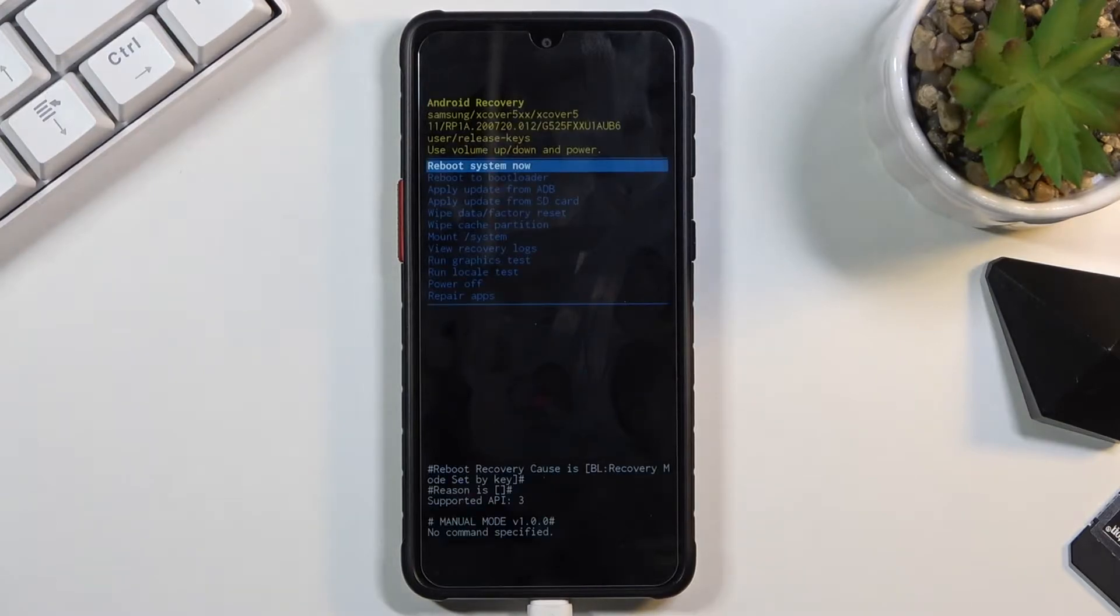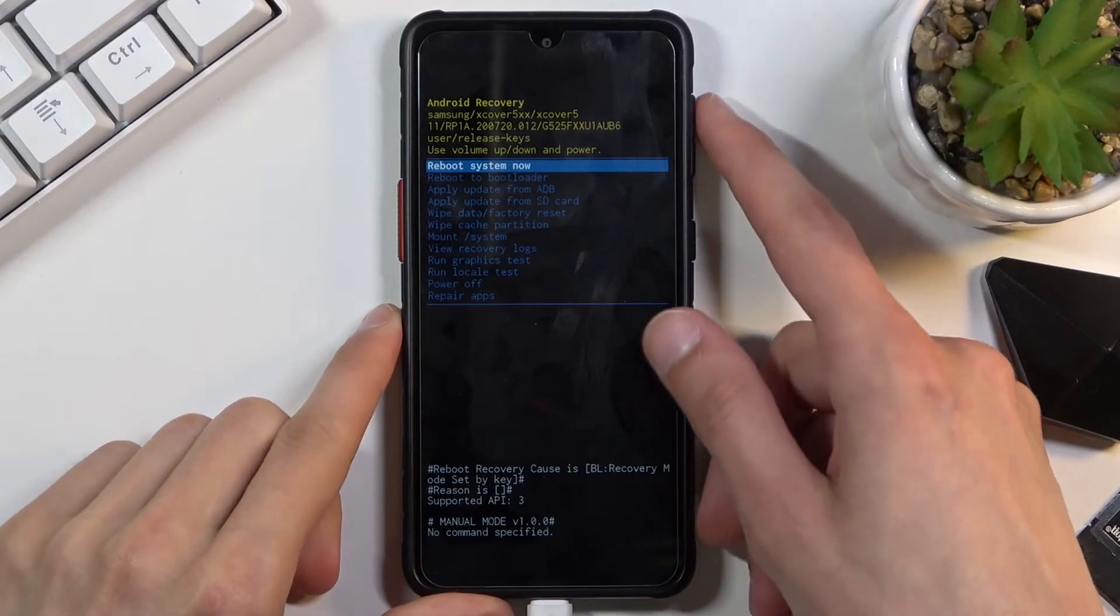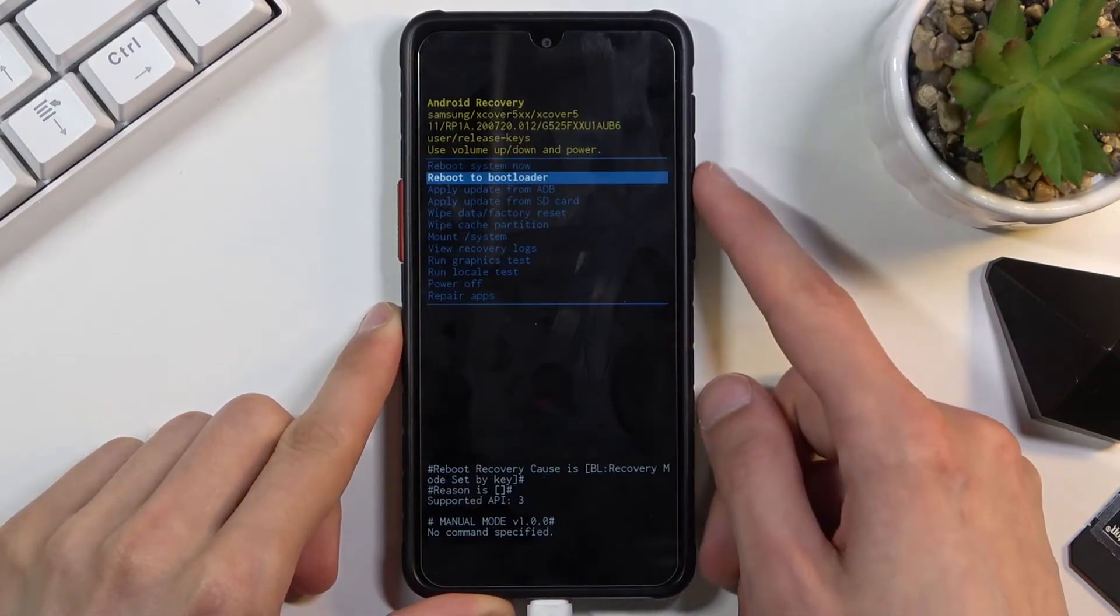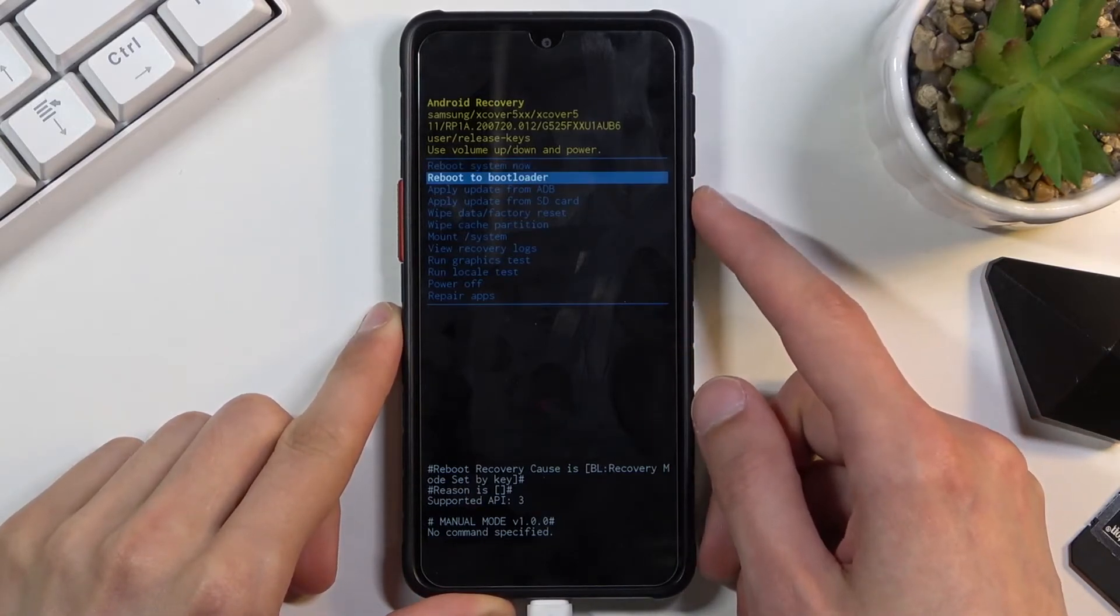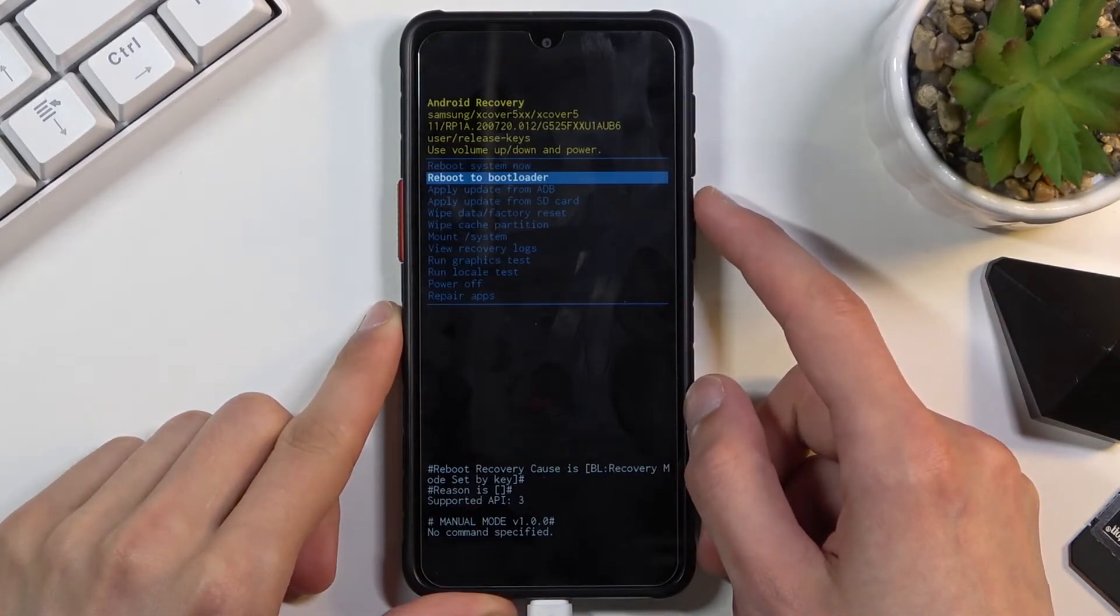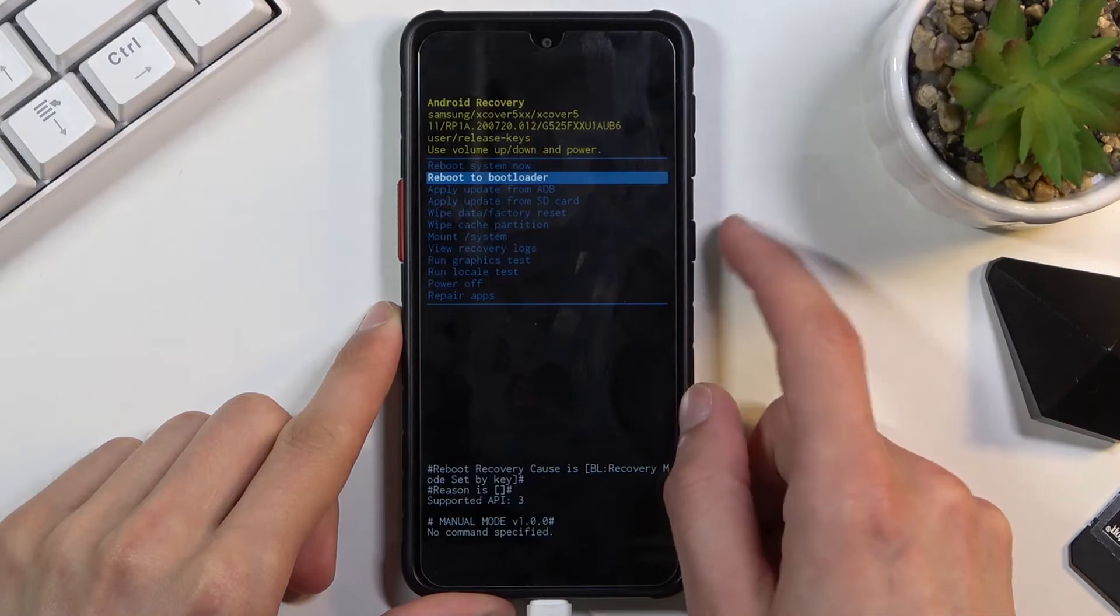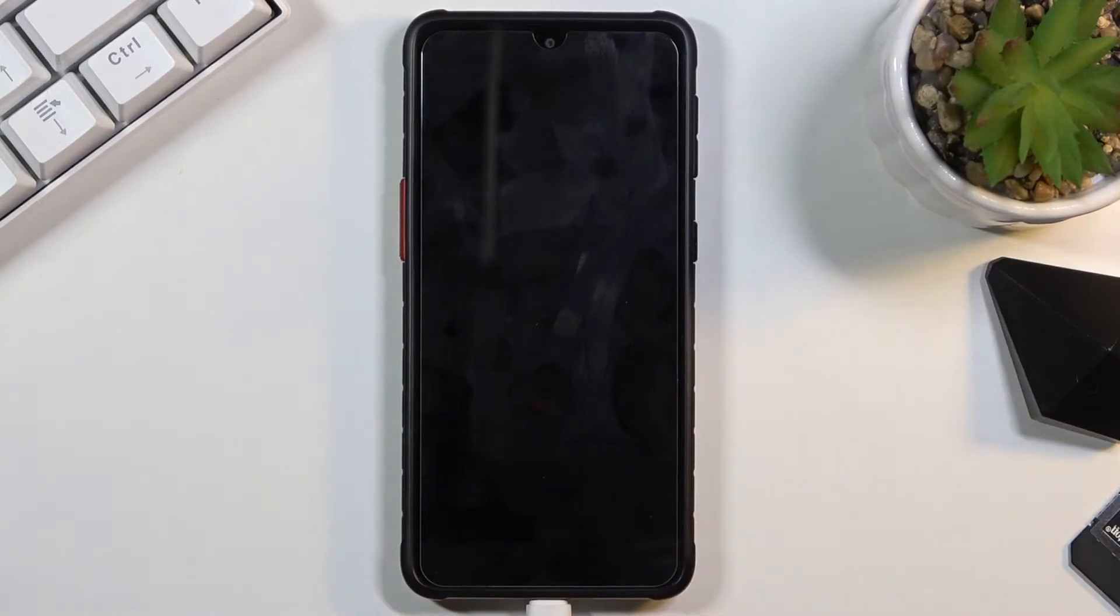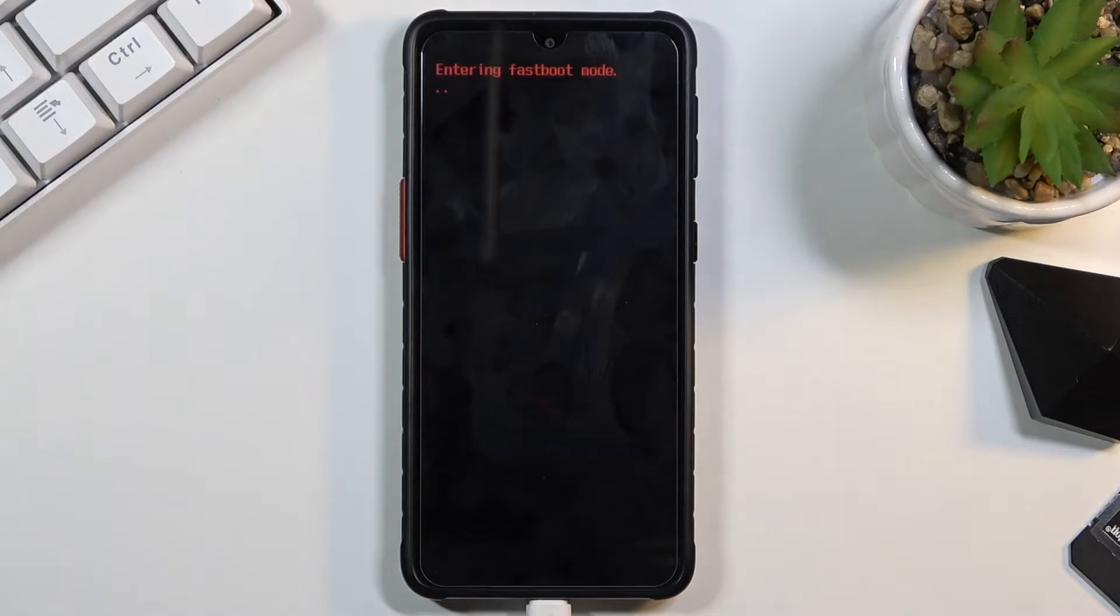This will take you to the recovery mode. From here, using the volume keys, you want to scroll down to the option 'reboot to bootloader' and then confirm it with the power key. And there we go!